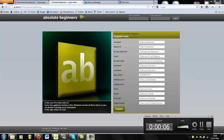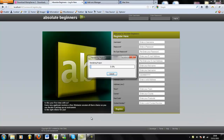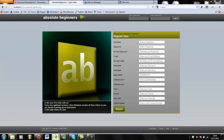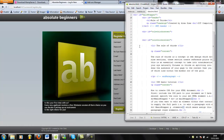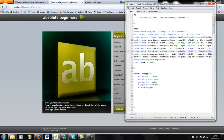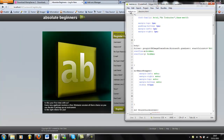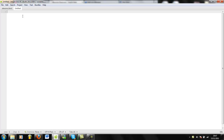Hi guys and welcome to part two of creating your own website. Hopefully you've all watched the first part and you're ready to get stuck in for this bit. So in this episode what we're going to be doing is taking a look at HTML. What we're going to do first is teach you guys how to specify a basic page.